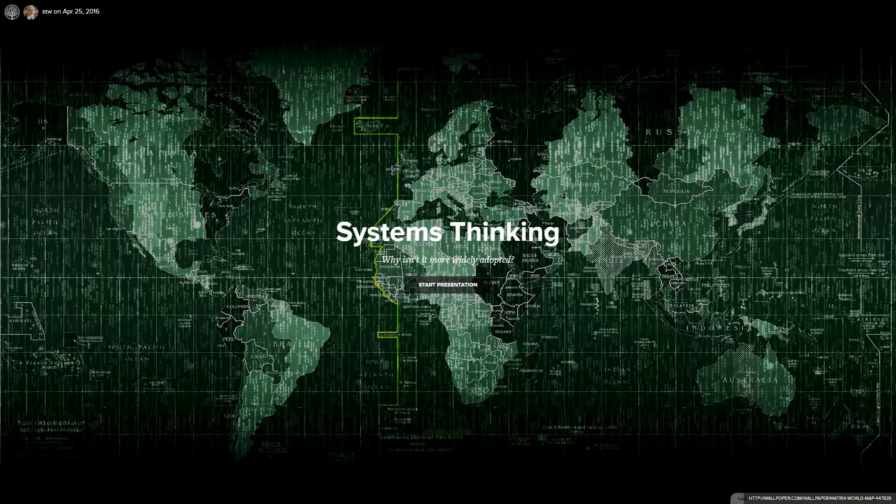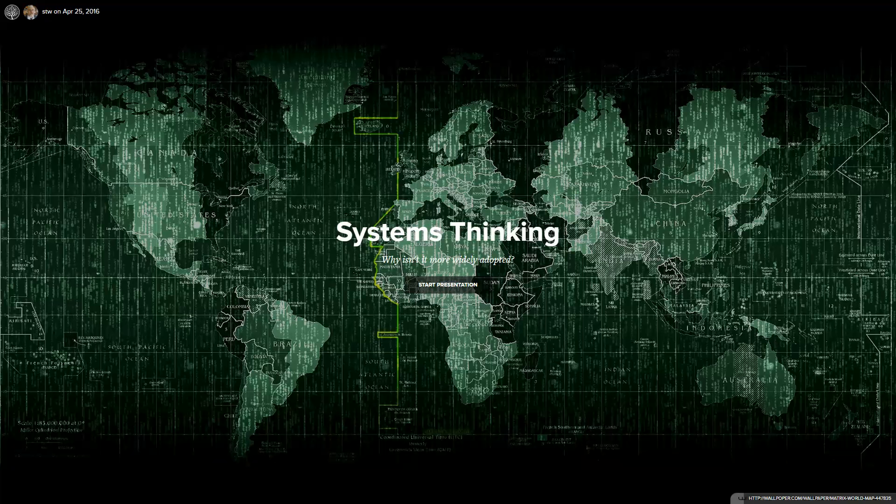Systems thinking: why isn't it more widely adopted? It seems that anytime you get a group of systems thinkers together, sooner or later this is the conversation that pops up. Why isn't systems thinking more widely adopted?